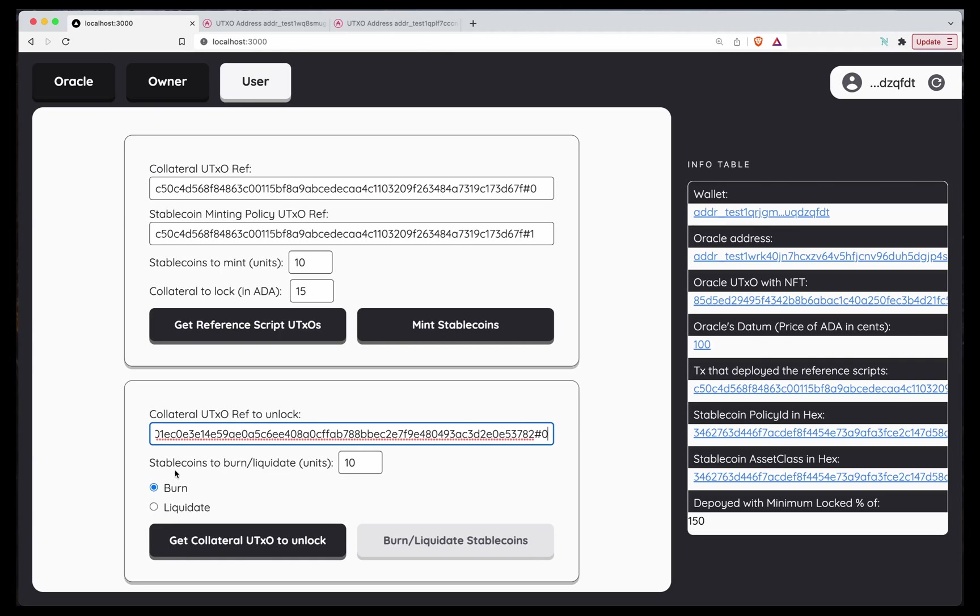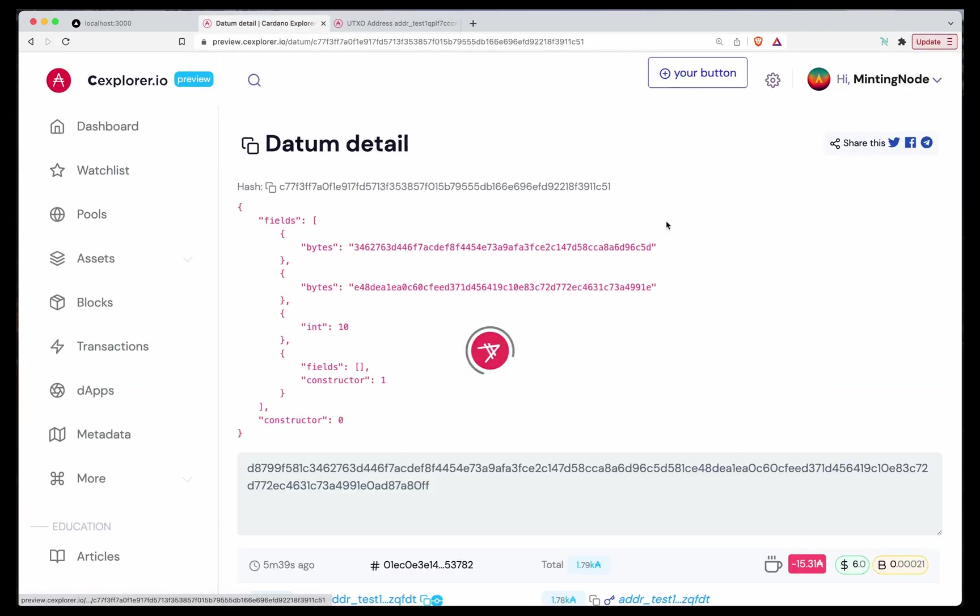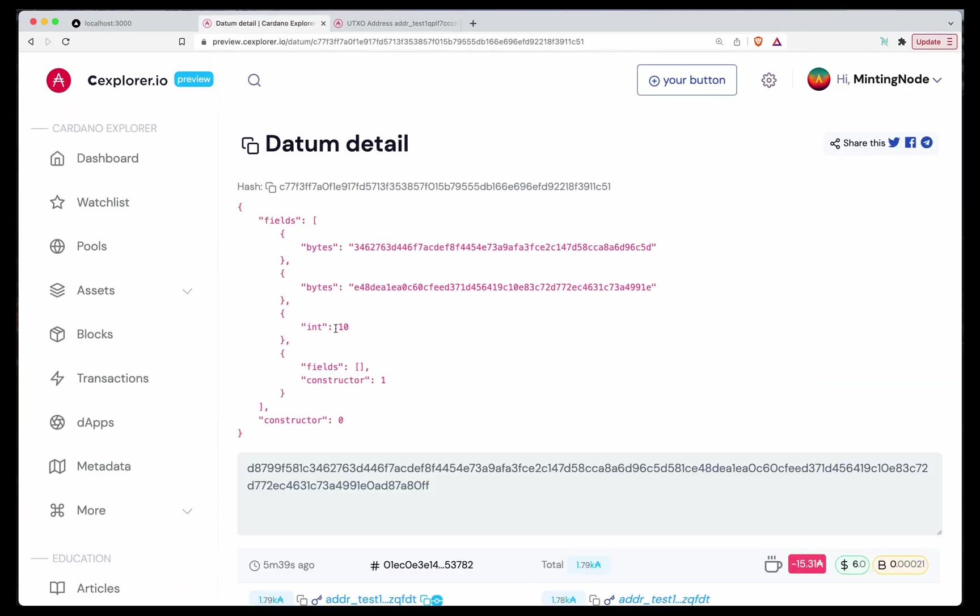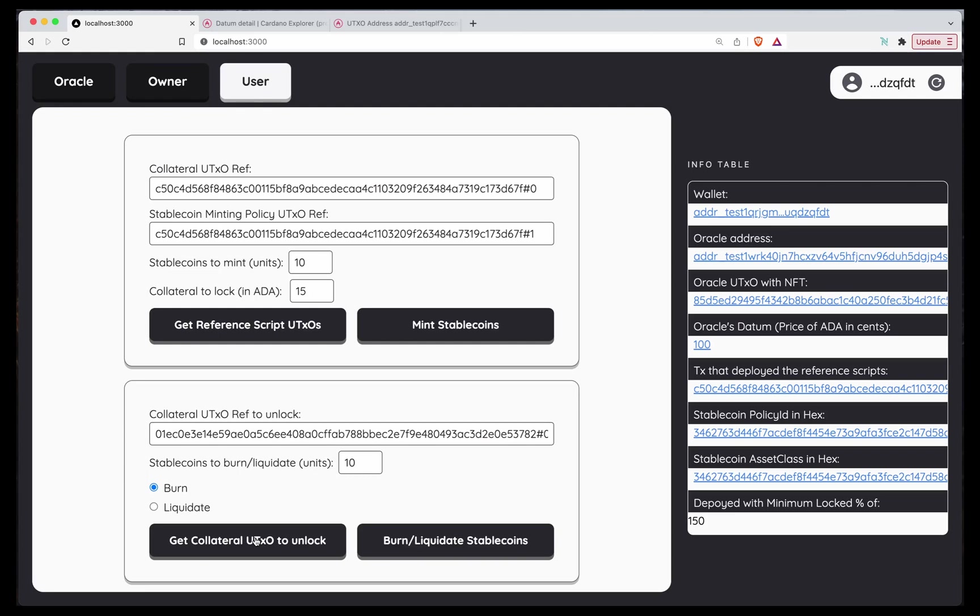I want to unlock this specific collateral. Here I have the choice to either burn or liquidate. In this case, I'm burning them because they are my own. And the units that I have to provide, I have to match the ones in the datum. So in this case, 10. I'm going to get the collateral. It found it. Awesome. So now let's burn our Stablecoins.